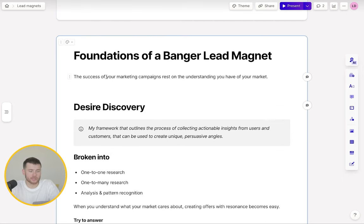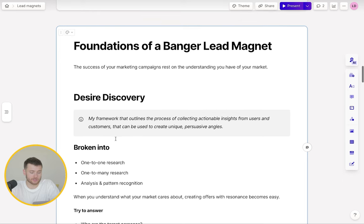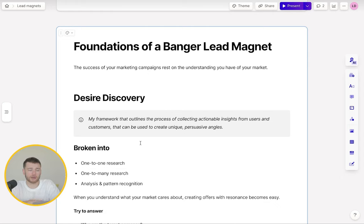Desire Discovery is broken into one-to-one research, one-to-many research, and analysis and pattern recognition. One-to-one research means actually speaking to customers, hopping on calls with them, asking open-ended questions. If they say something of interest, dig deeper — go down that rabbit hole to understand what are those underlying behaviors and motivations. You're not interested in surface-level answers like 'I want to save time.' You want to know why — what happens if you don't?